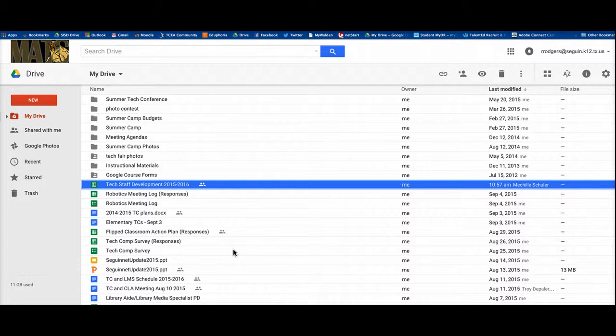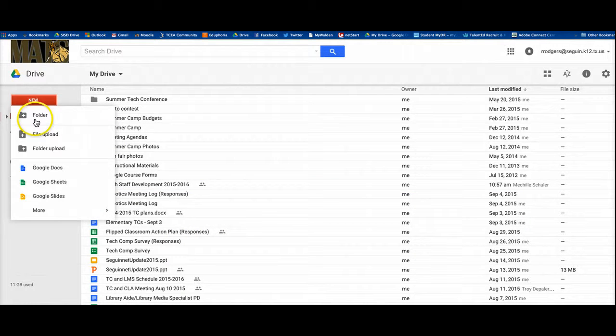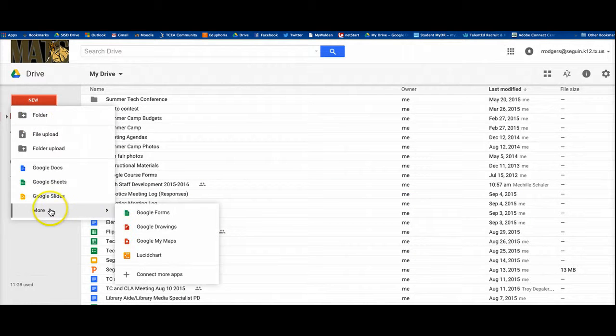To begin with, you have to have a Google Drive account. So you log into your account, go up here to the new button, click new, go down to more and select Google Forms.